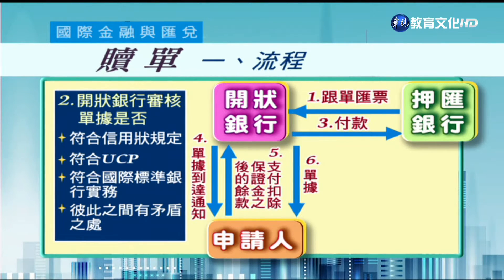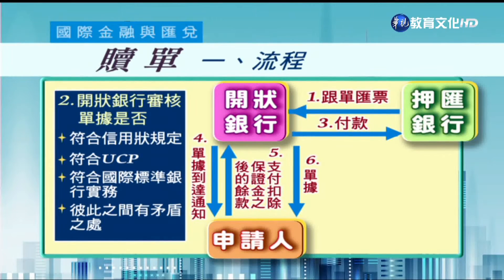首先，押匯銀行作為提示人，把跟單匯票提示給開狀銀行，這個時候開狀銀行要非常仔細地檢查這個單據。那麼應該根據哪些規則來檢查單據呢？我們看到左邊的藍色框框。